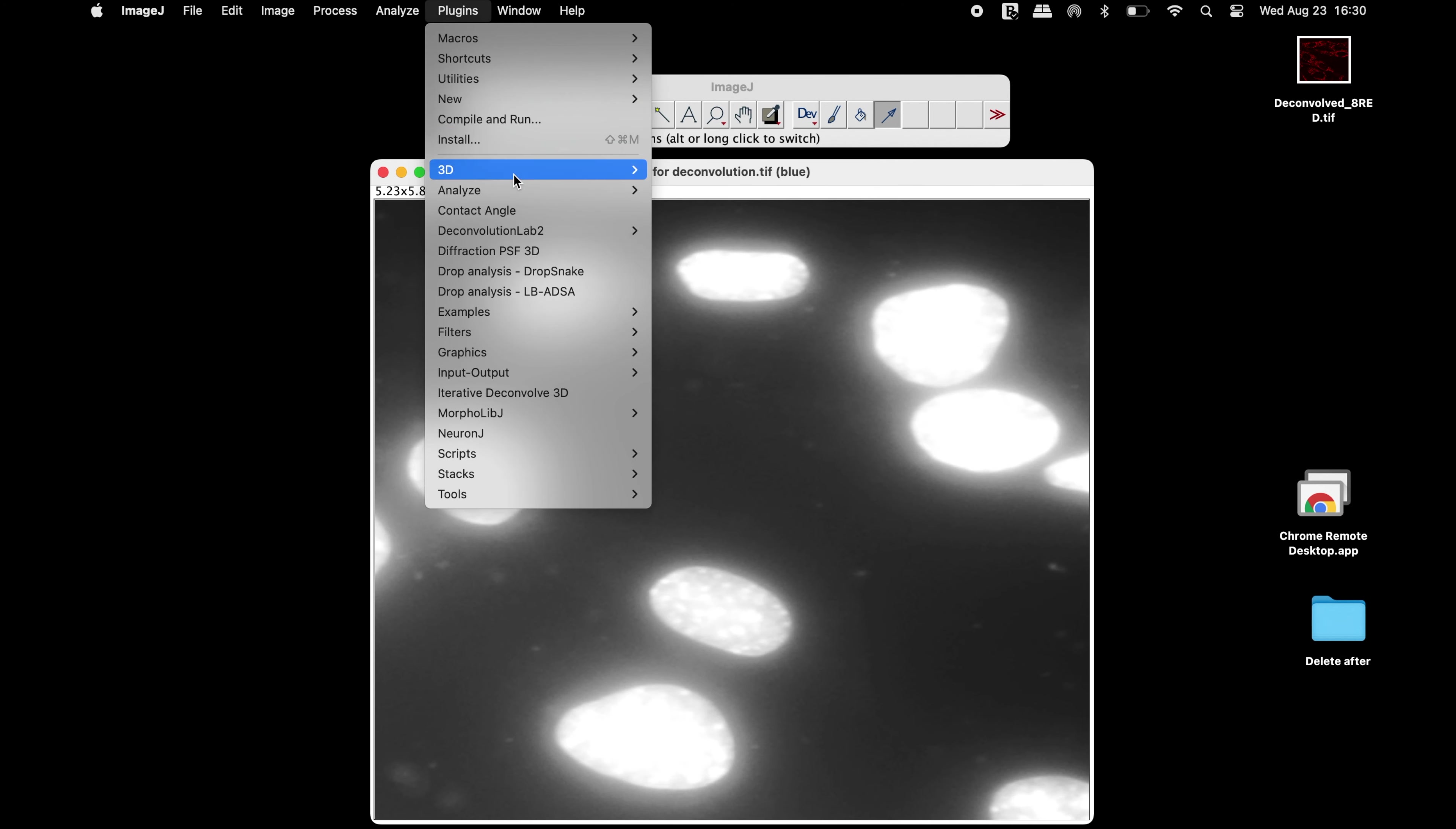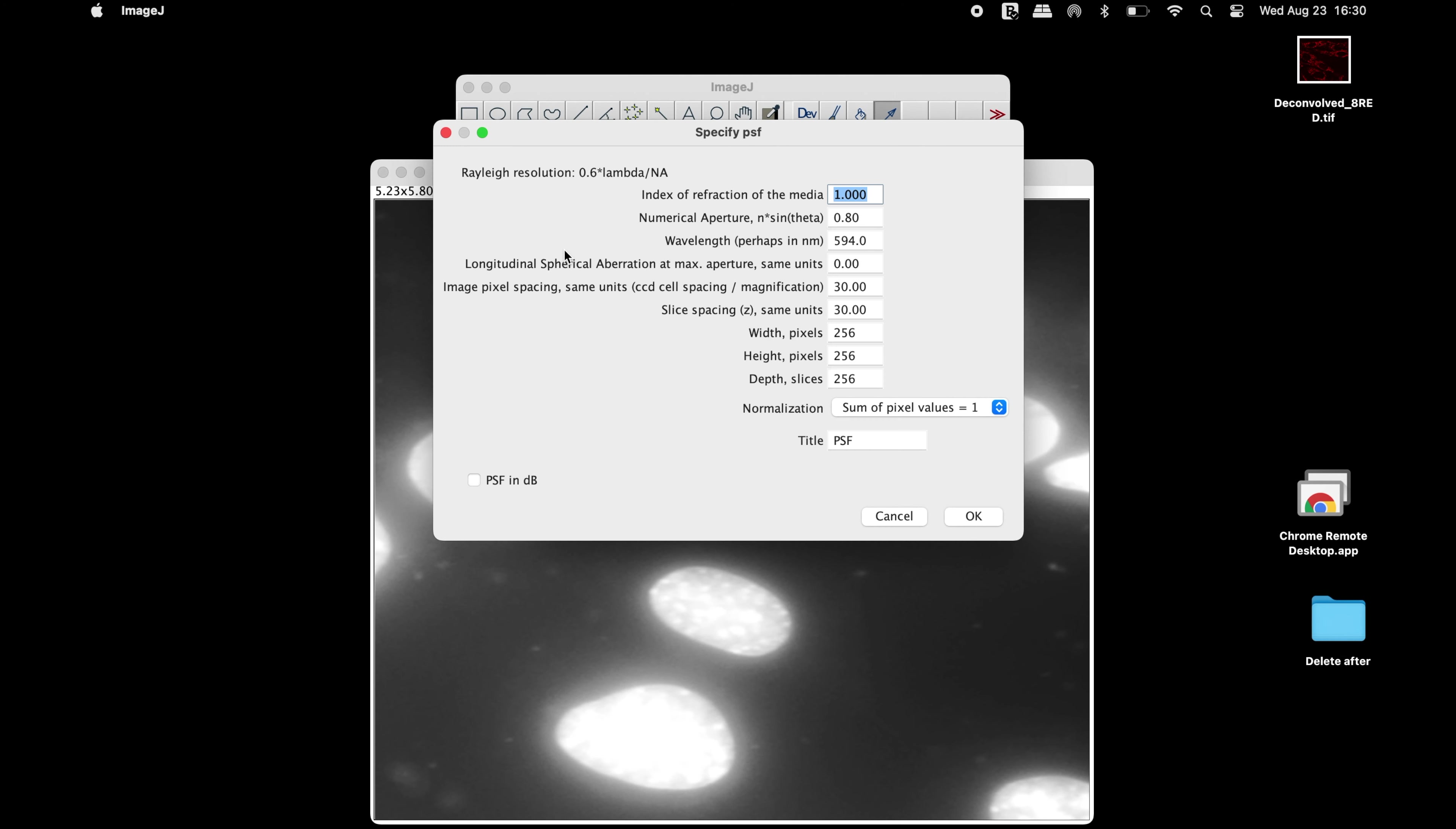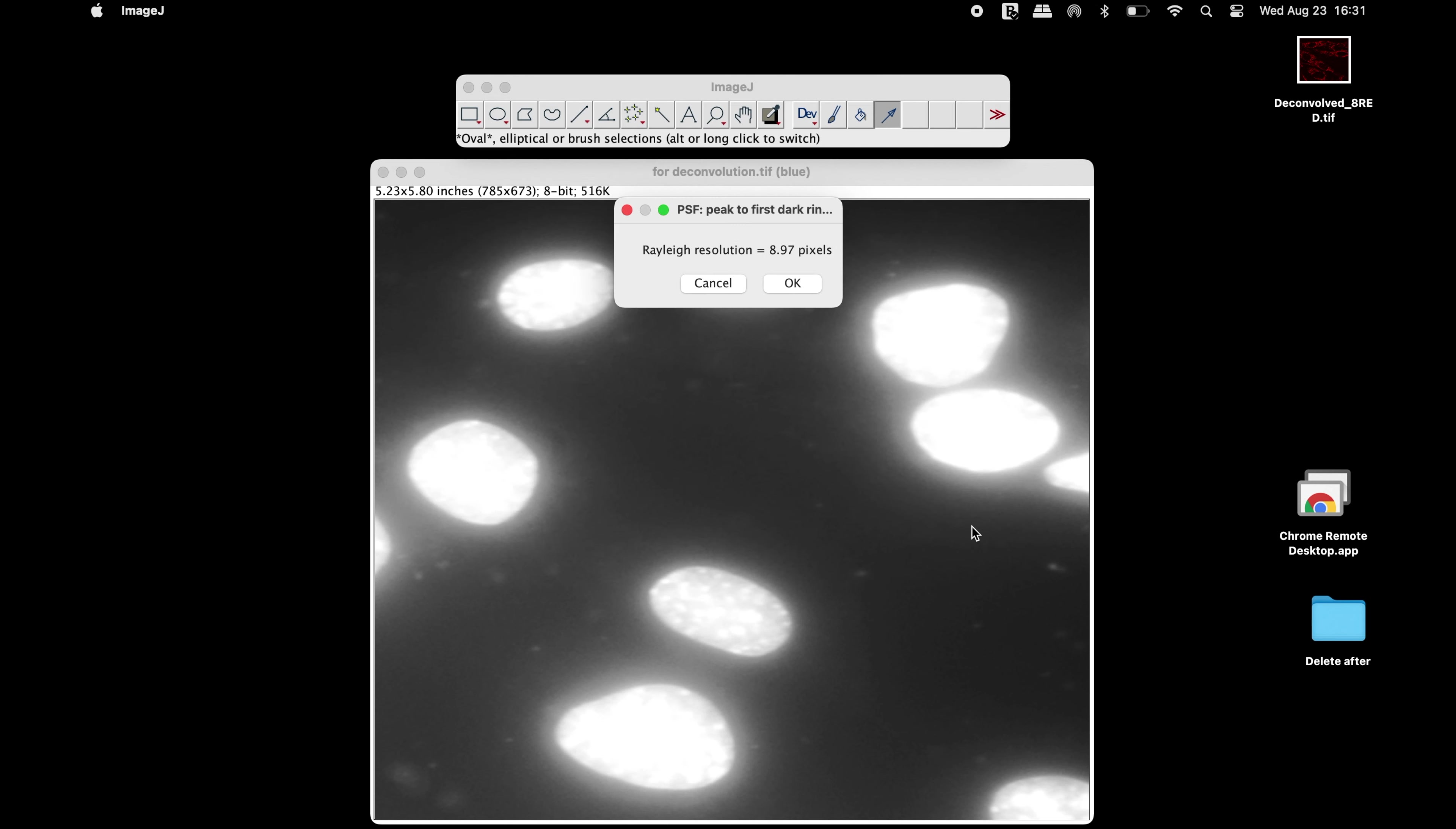Similarly, perform the deconvolution of the DAPI or Nuclei Staining image.